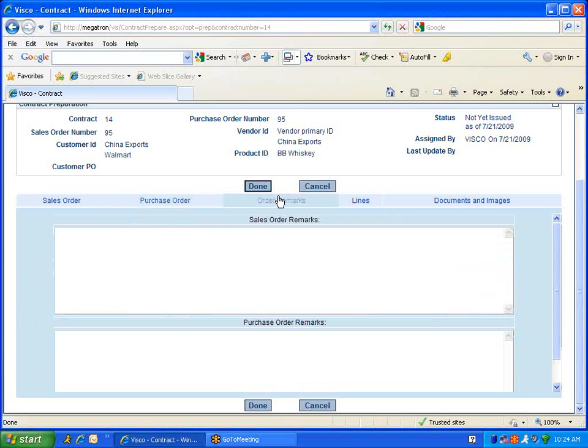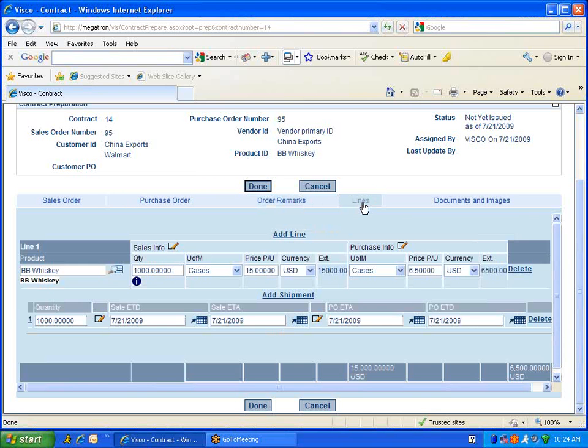Order remarks. This will allow you to enter any remarks for this contract on the sales or purchase order if needed. Line items. Again, we have that BB whiskey that we generated from the first screen. We can add additional line items for this contract.